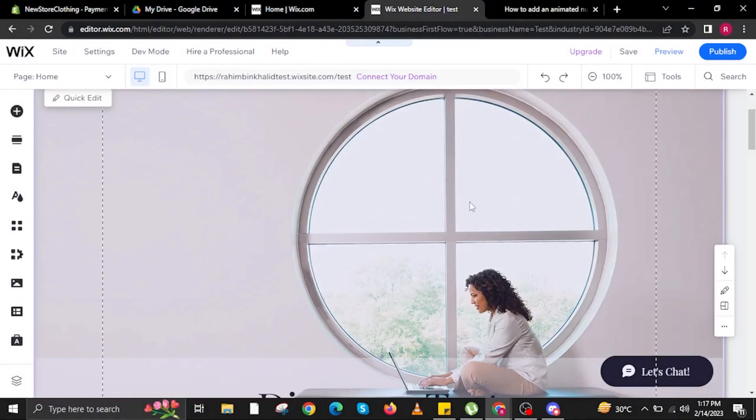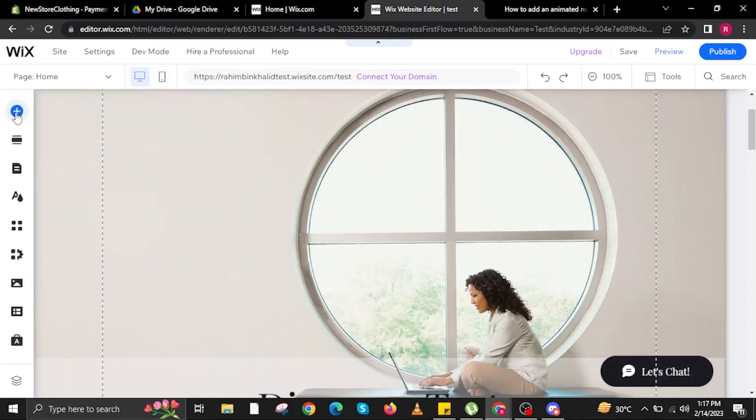Once you are here, open another tab and go to editor.wix.com, specifically on the website you want to edit. In here, click on the plus sign on the upper left.